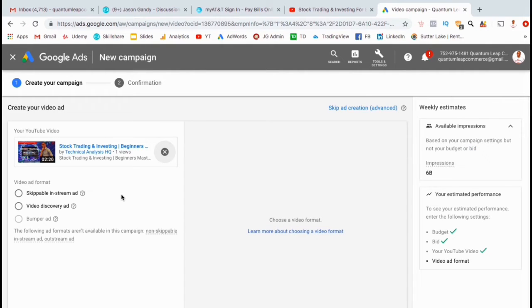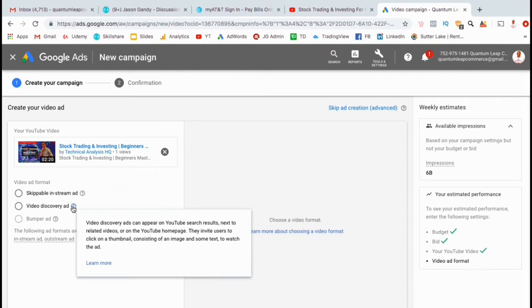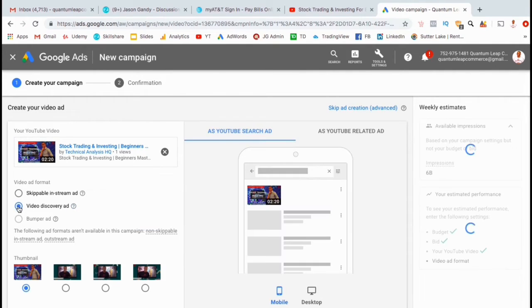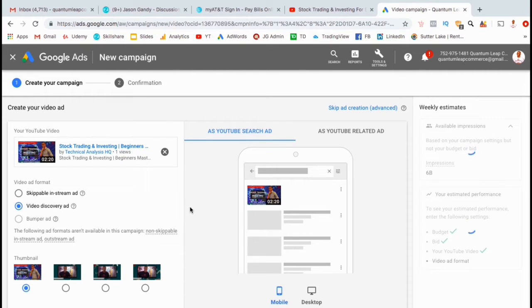Next, you can select your video ad format. Since the goal for this ad campaign is to get more views and subscribers, we're going to select video discovery ad. This will allow your video to show up at the top of the search results when people search for your topic. It can also show up beside related videos, and on the YouTube homepage.